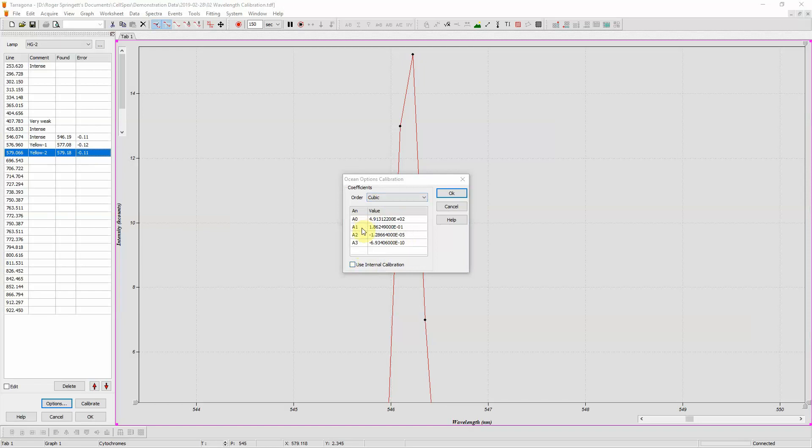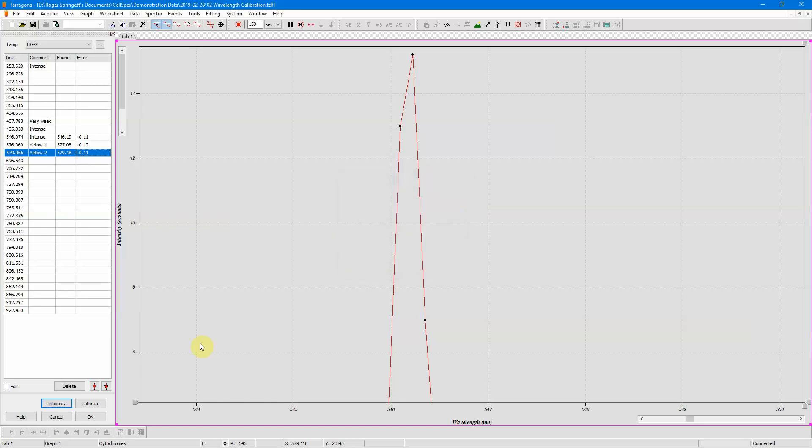So this is a cubic calibration with four parameters. We only have three lines, so we can't fit four parameters to three lines, so we need to choose a quadratic calibration so it only has three values. Ideally we'd have more lines and we'd choose a cubic. So now we can click on OK, and now we can calibrate.